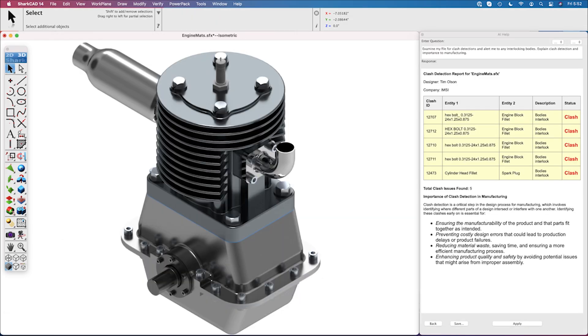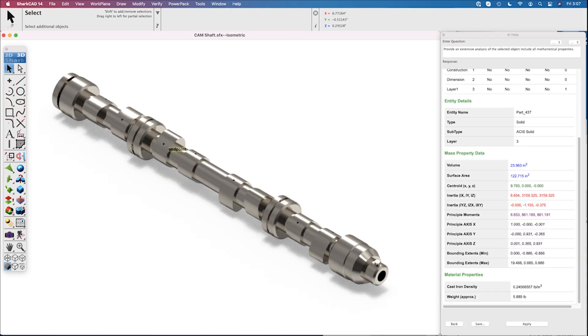The second configuration, Co-Pilot Professional, takes the capabilities of Co-Pilot Help even further, offering advanced tools tailored for professional use.